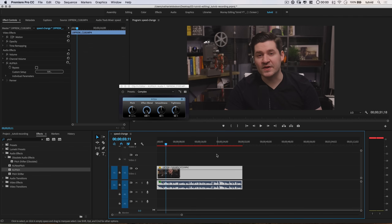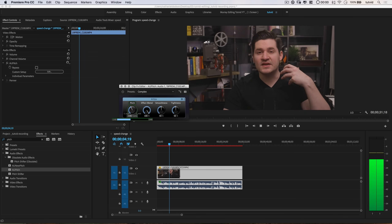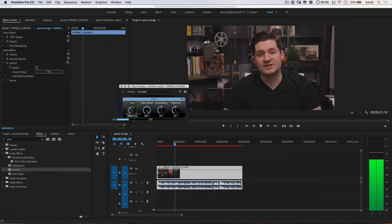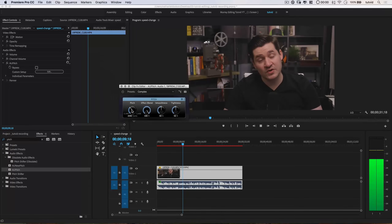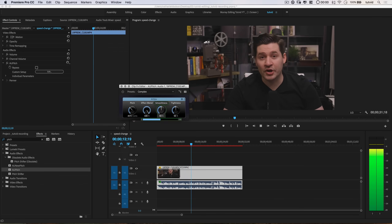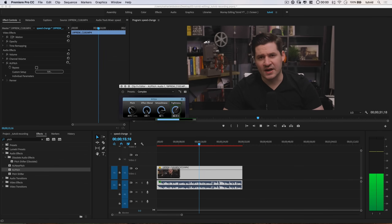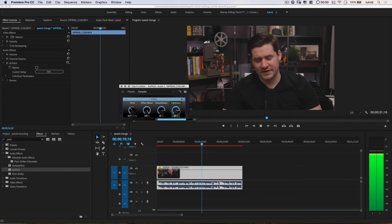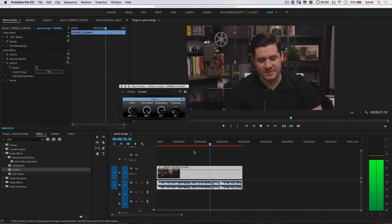My voice is much higher pitched now, so what we have to do is deepen my voice to make it match the speed. Let's give this a shot and listen. The AU Pitch is doing a good job of bringing my voice back — at negative 720 cents with effect blend at 100%, increasing the smoothness a little bit and dropping the tightness back, I get a nice, pleasing result. I'm speaking super fast in this clip, but at least I can bring the tone and original sound of my voice back.